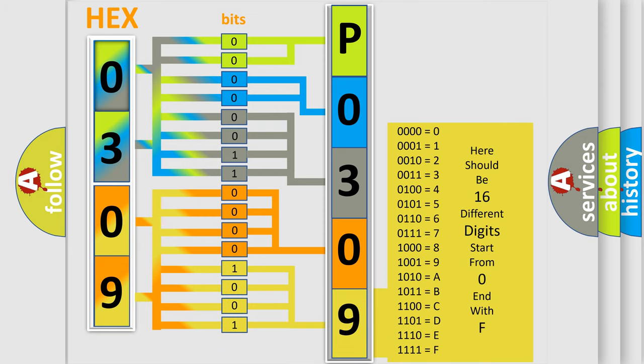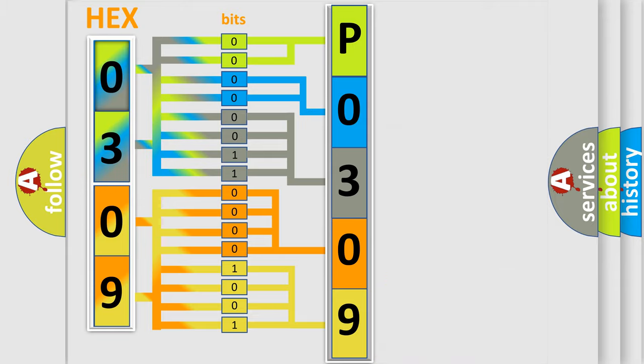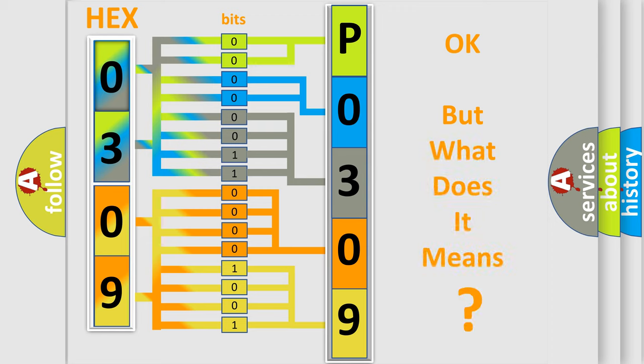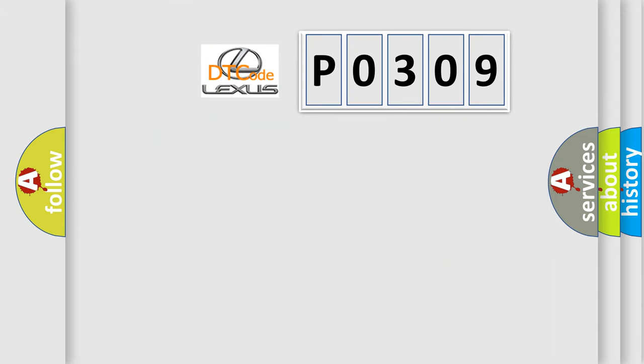We now know in what way the diagnostic tool translates the received information into a more comprehensible format. The number itself does not make sense to us if we cannot assign information about it to what it actually expresses. So, what does the diagnostic trouble code P0309 interpret specifically for Lexus car manufacturers?